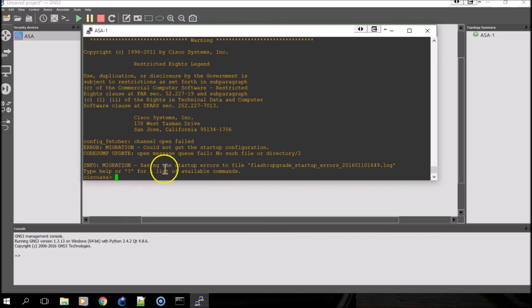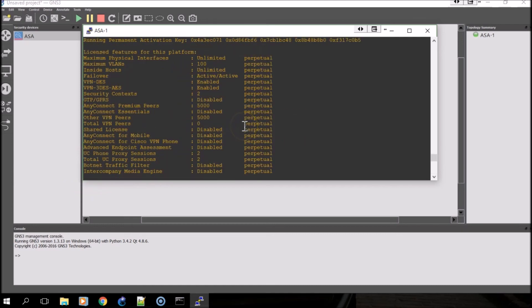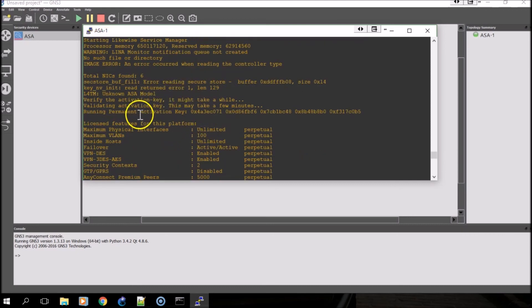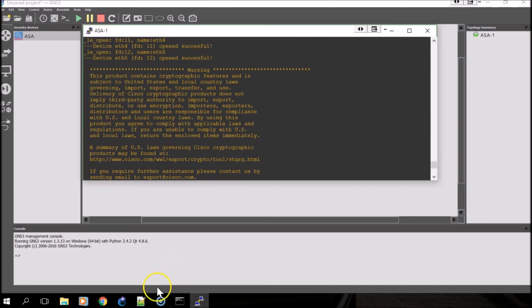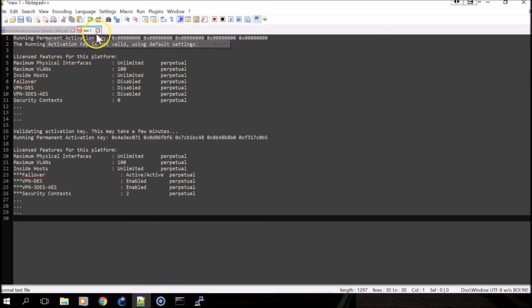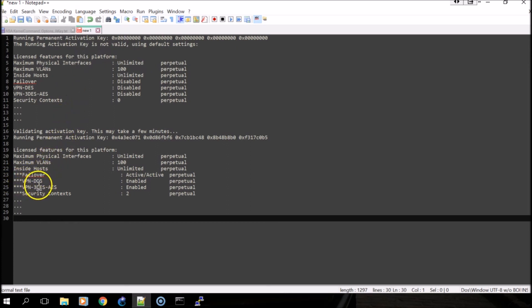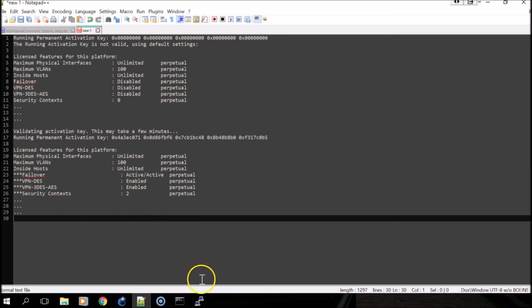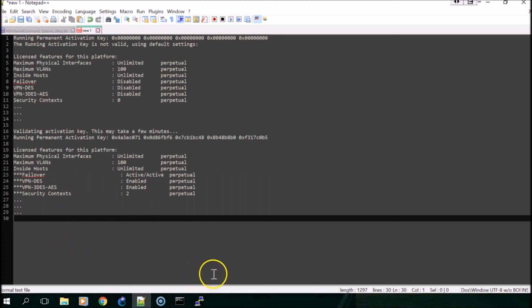We're back at the Cisco ASA prompt, and you can scroll up and see the running permanent activation key. That's the one that we provided. There isn't a whole lot of differences between the default one and the one provided, however, it did change the failover, VPN, and security contexts. It says AnyConnect settings are still disabled, so setting up AnyConnect may or may not be possible.